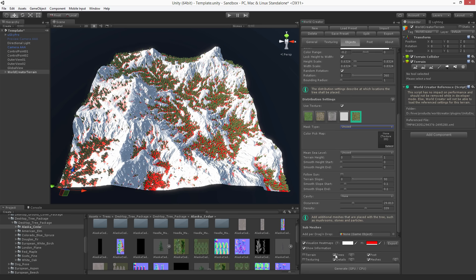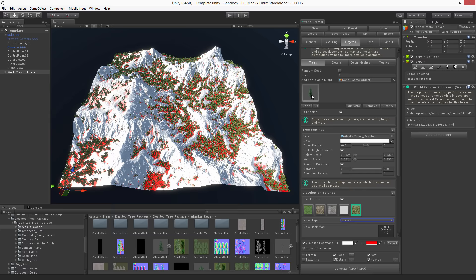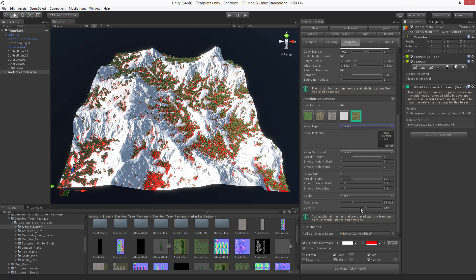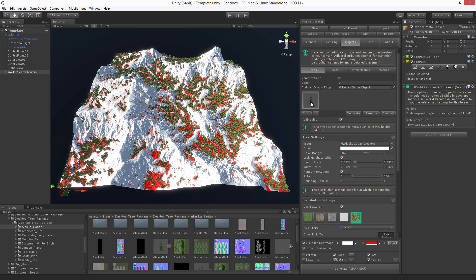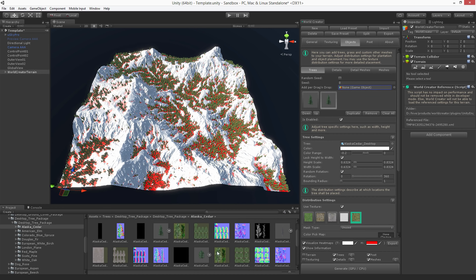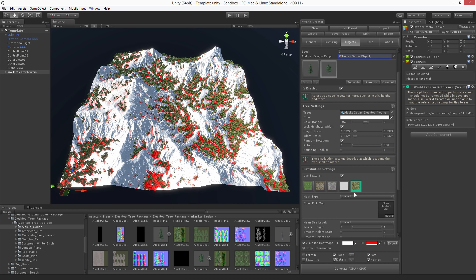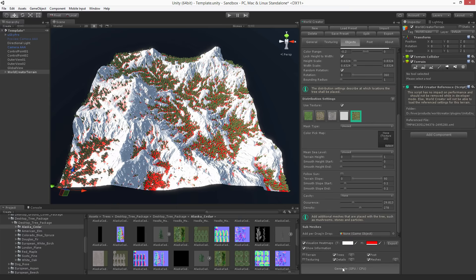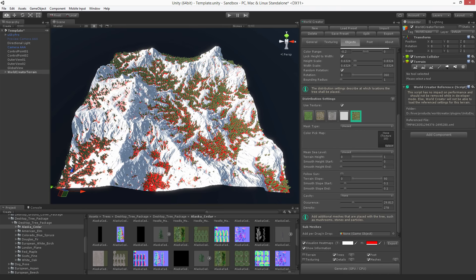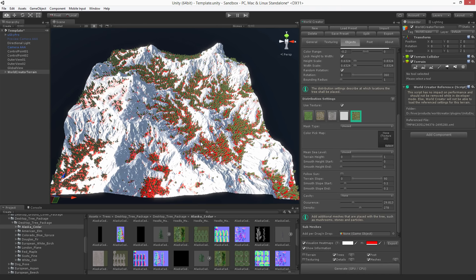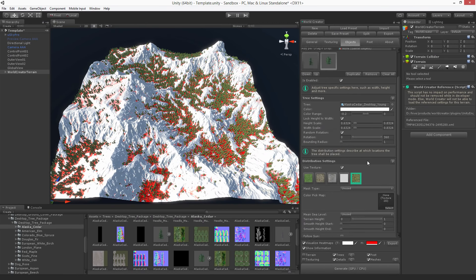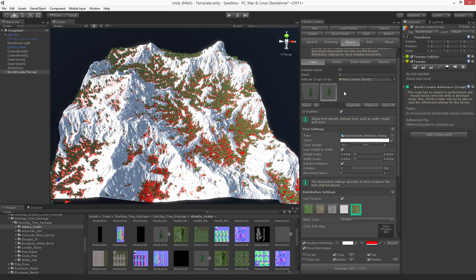I'm going to reduce the density of this tree a little bit, then duplicate it and use the younger tree version of it — drag and drop, here we go. I'll leave the settings as-is and hit generate. Now you can see we have a few smaller trees added. You can add as many trees as you want, though of course the more trees you have, the longer the generation process takes.